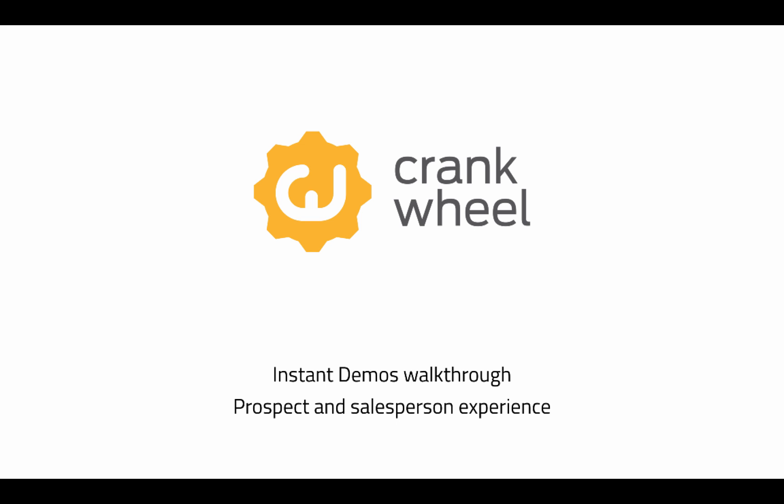Hey, it's Joey from CrankWheel with a walkthrough video of both ends of the Instant Demos experience, just to illustrate how that works for you.